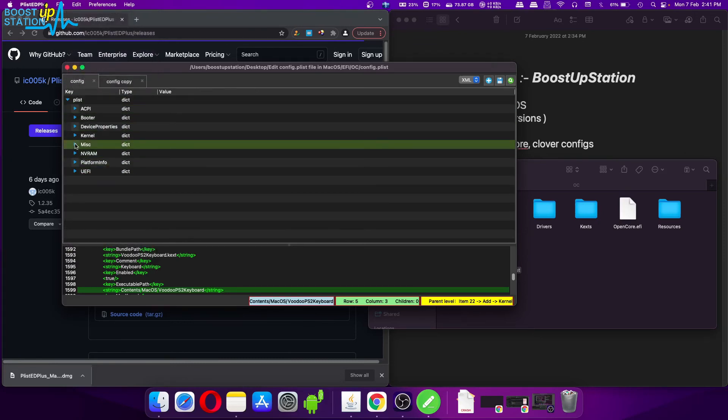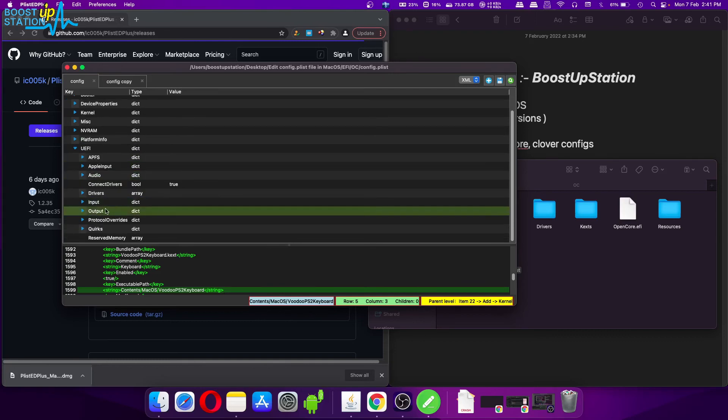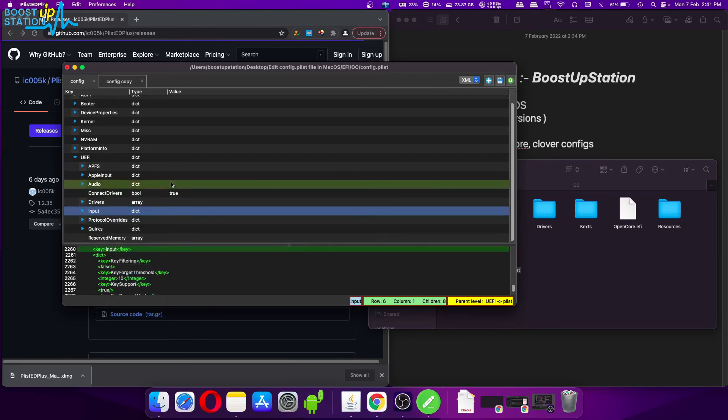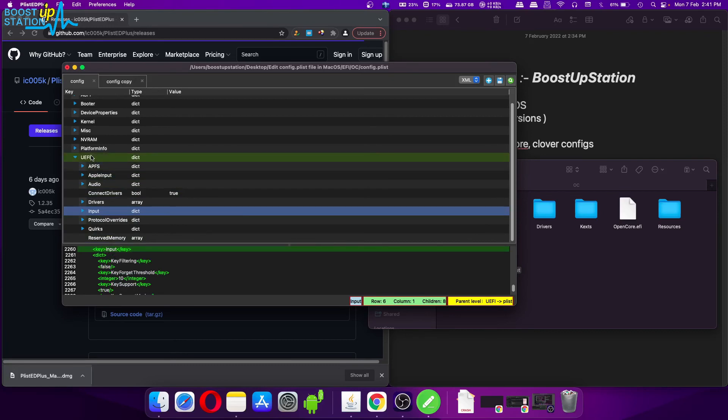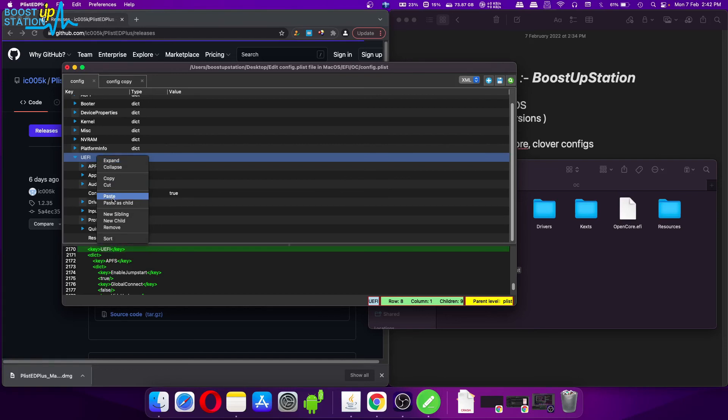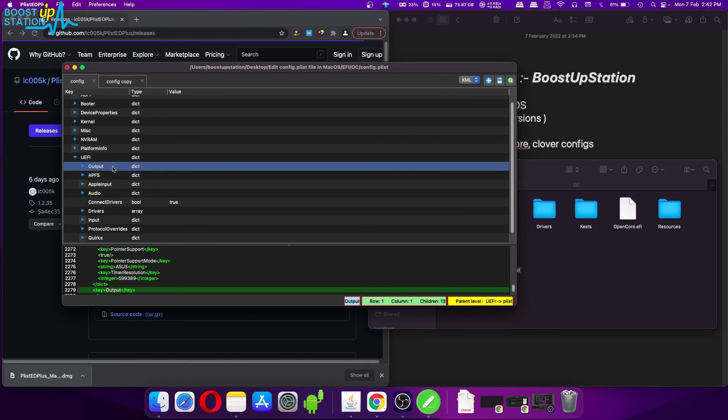So the entry was in UEFI. As the entry is already present here, let me delete it first. Remove. And it was inside UEFI, so right-click on UEFI and click on Paste as Child, and here we have the Output dictionary pasted.